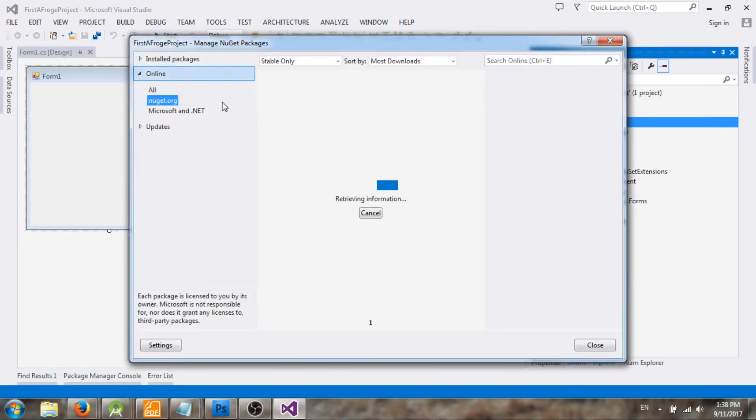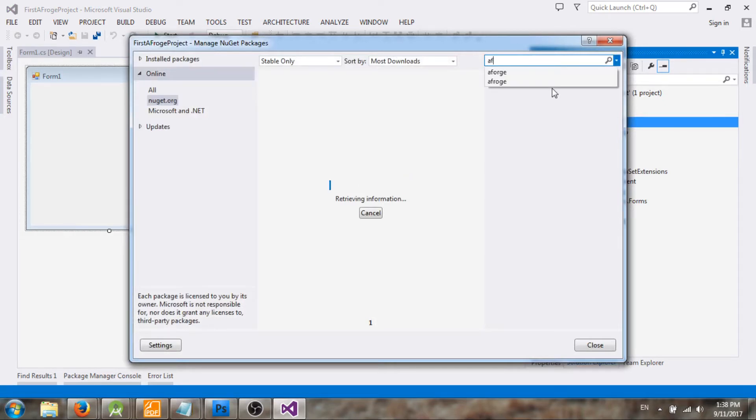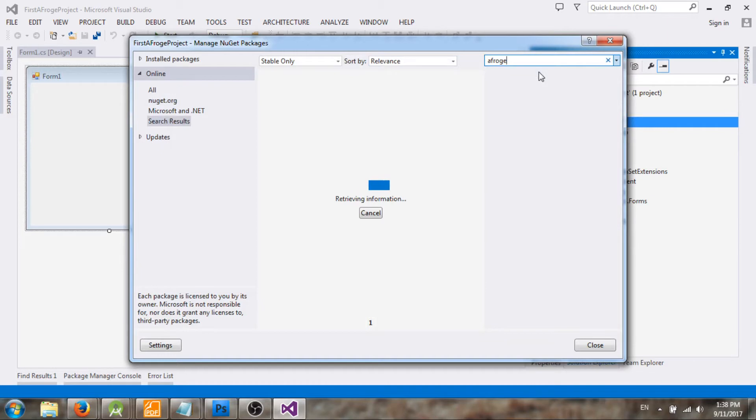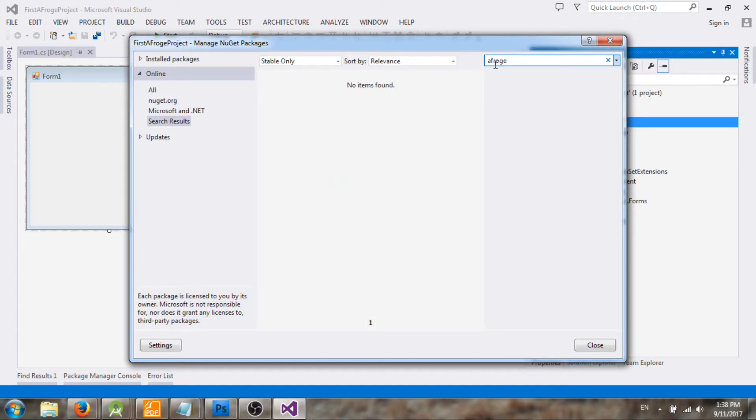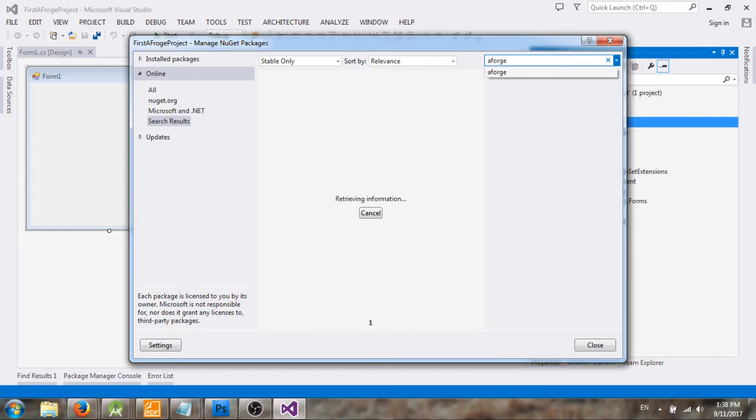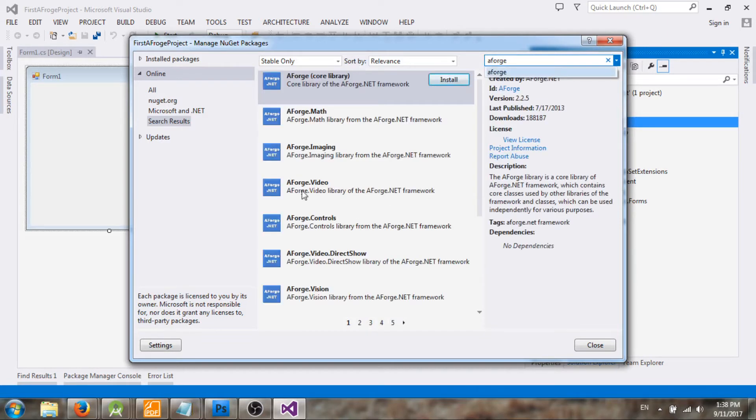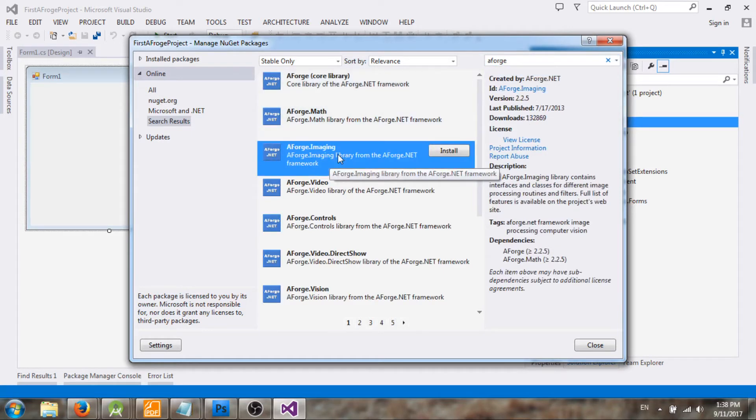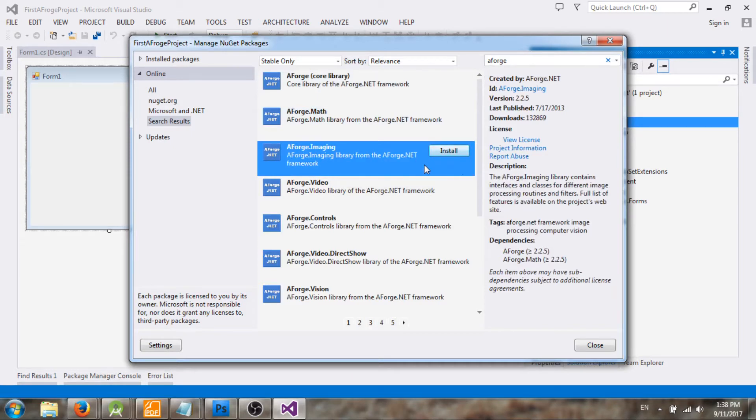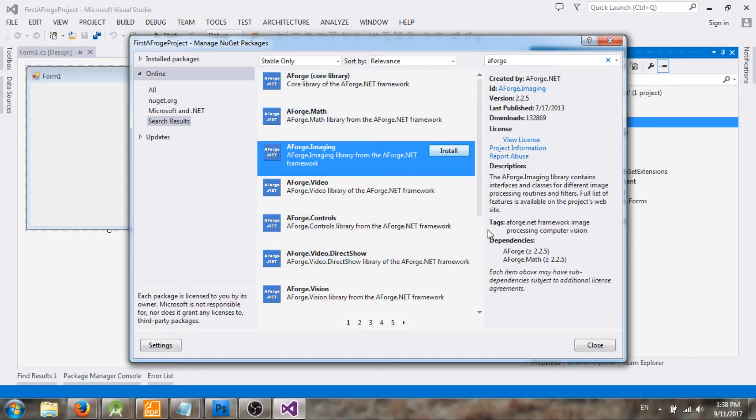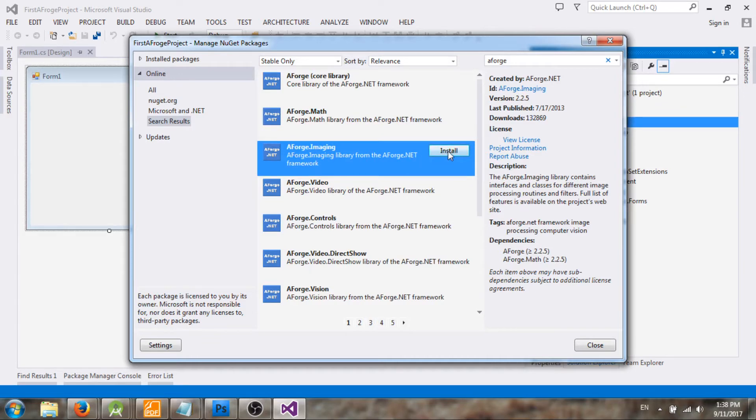Then you can search for AForge. So as you're doing with image processing, you need to include this one. Once you install this one it will install all the dependencies and all the other required packages. So I'll install AForge.imaging package.